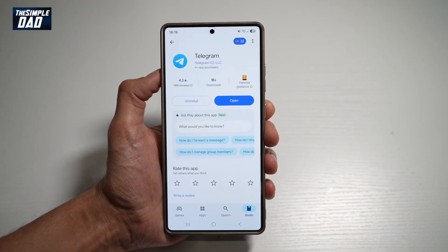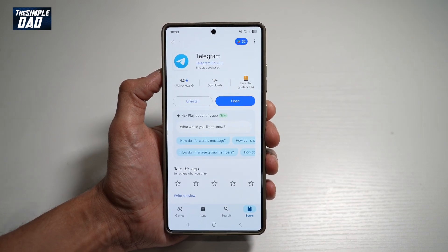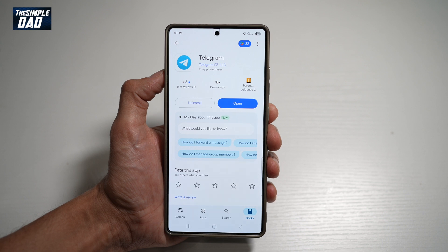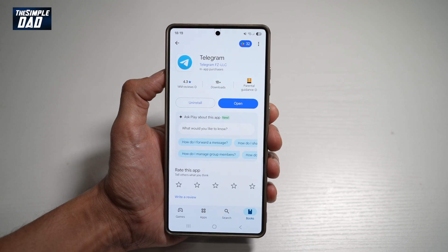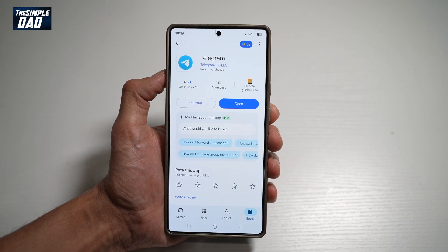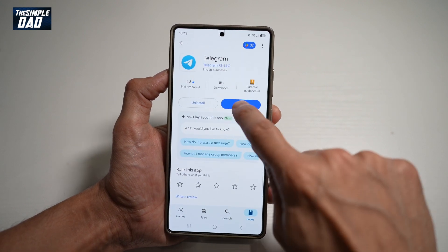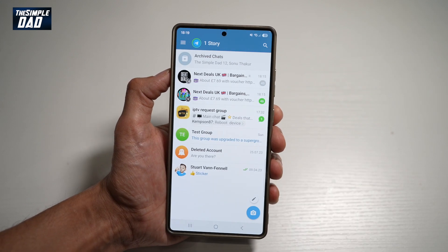So before you begin, you want to first go to your Play Store. You want to search for Telegram and make sure that's been updated to the latest version. Once updated, go ahead and open the app.